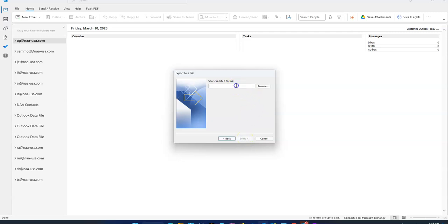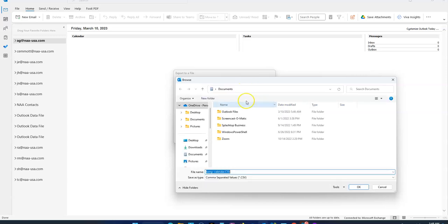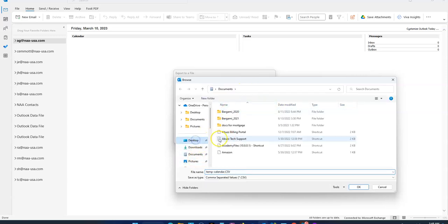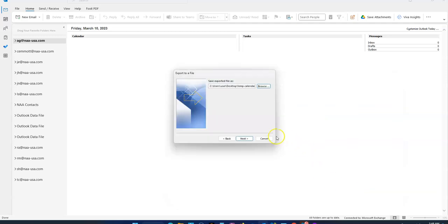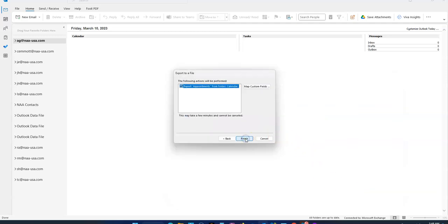You can name it whatever you want. Hit Browse to choose where you want to save it. I usually put it on my desktop because it's quick. Hit Next, and then you can hit Finish.